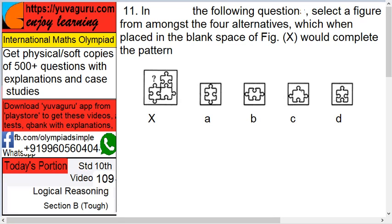Let's start. In the following figures, select a figure amongst the four alternatives, which when placed in the blank space X would complete the pattern. This is the question and you have to fit these figures in between this.